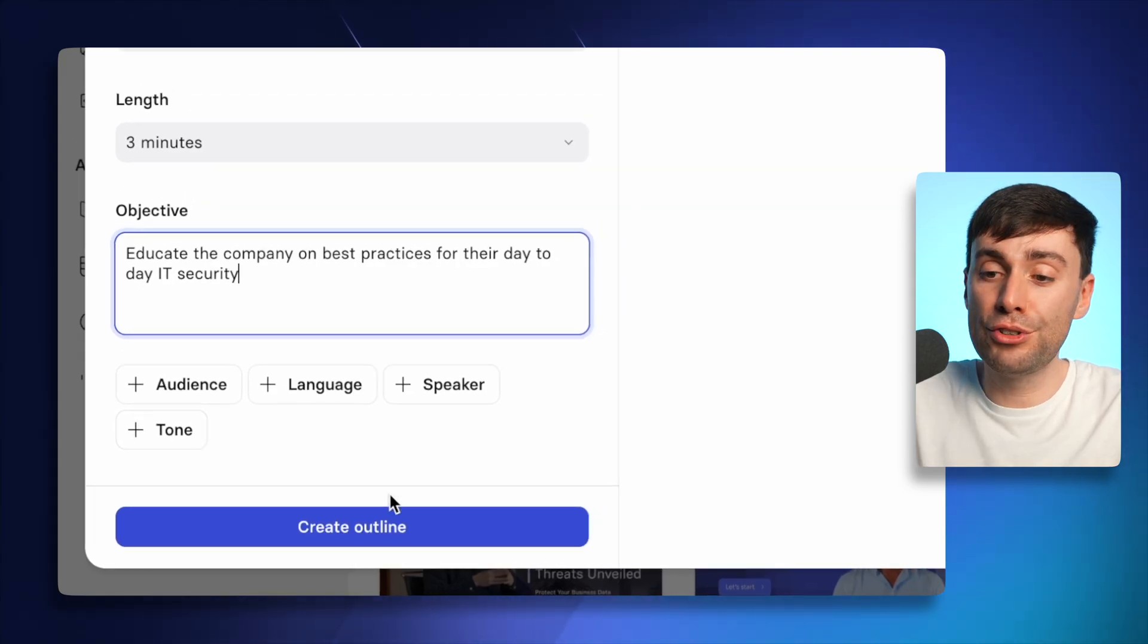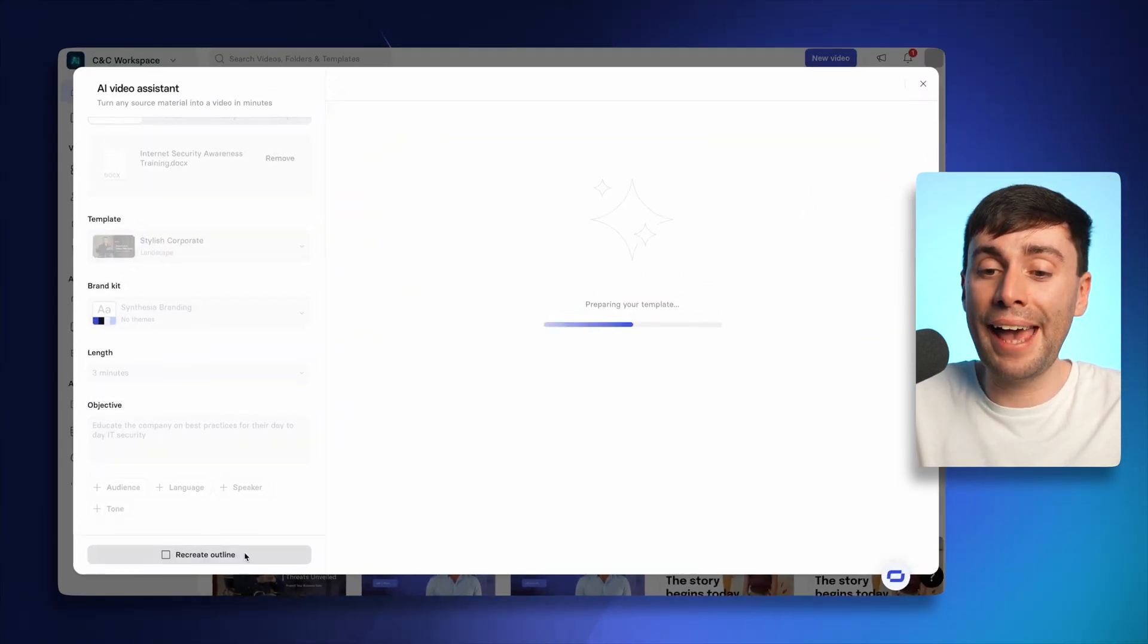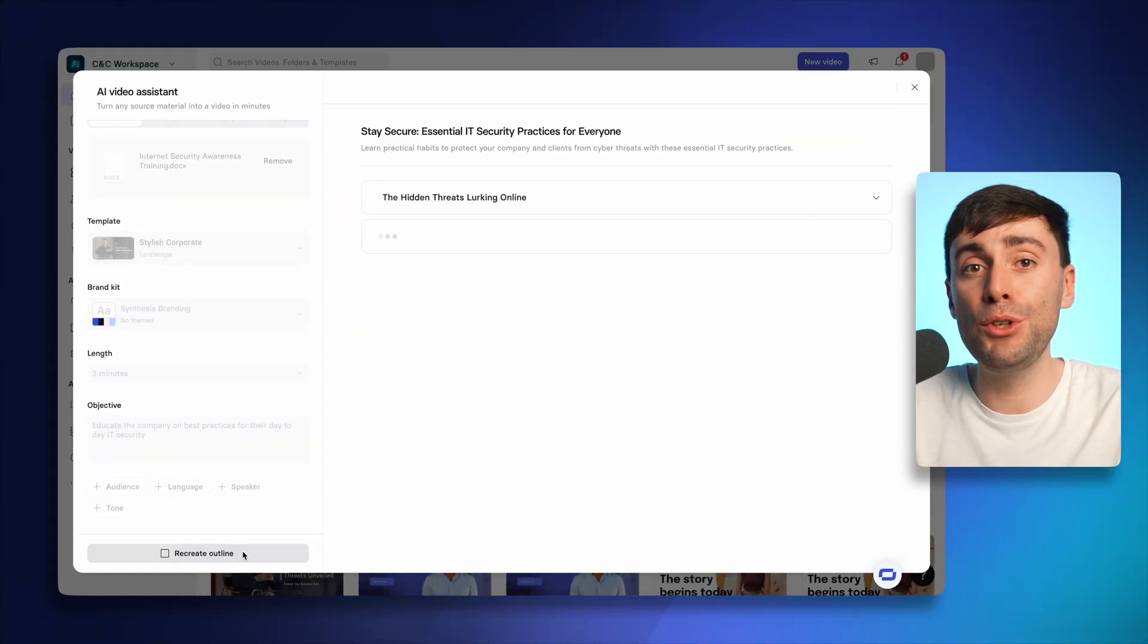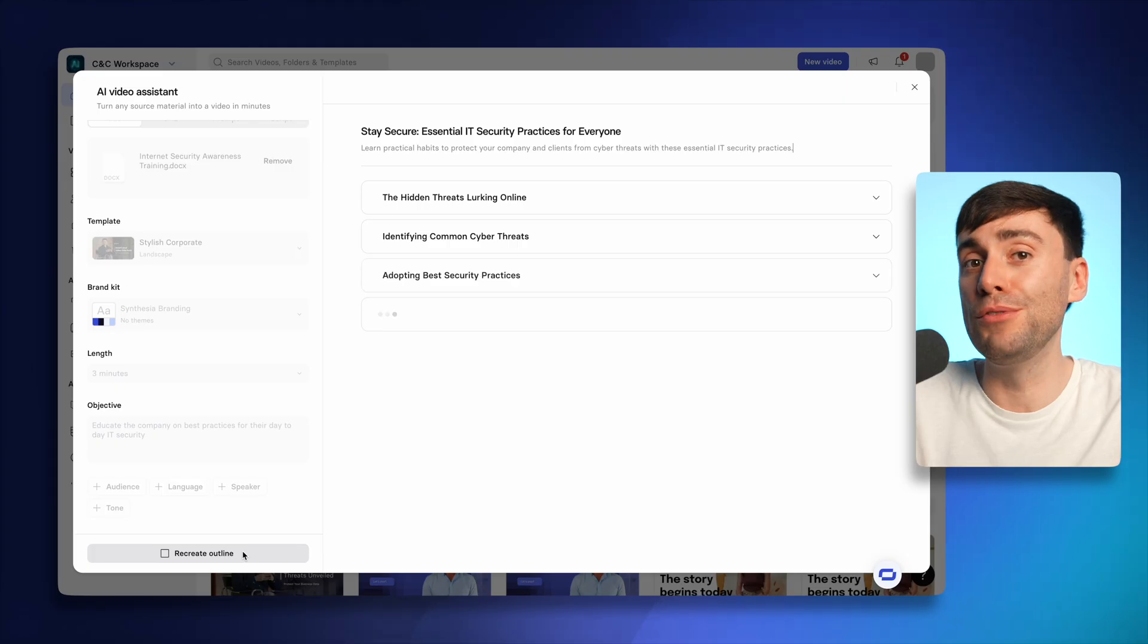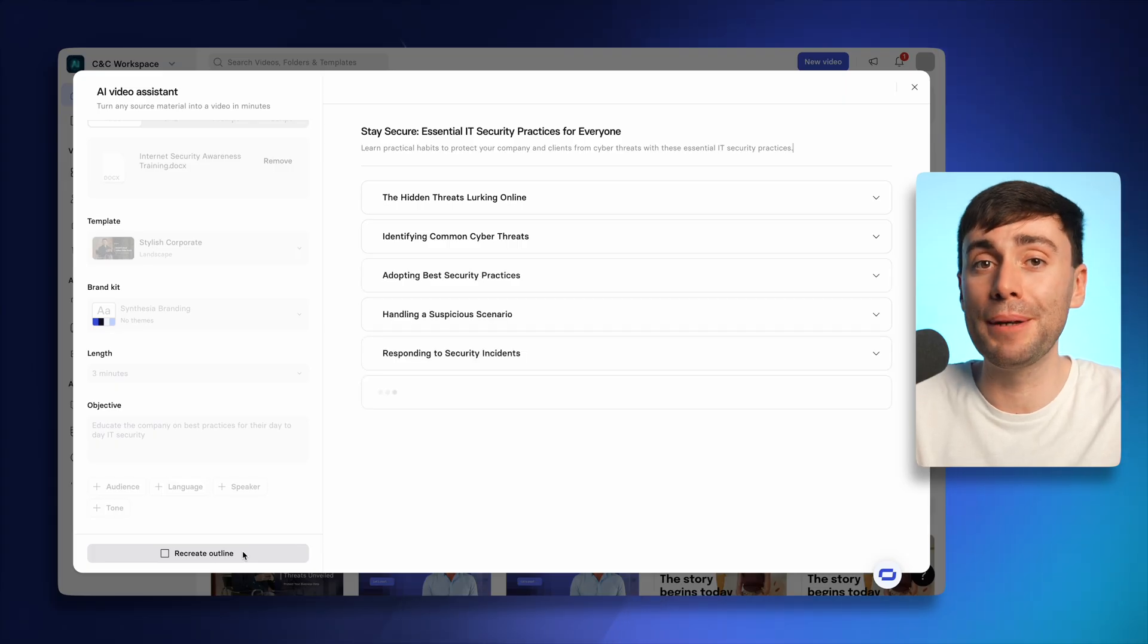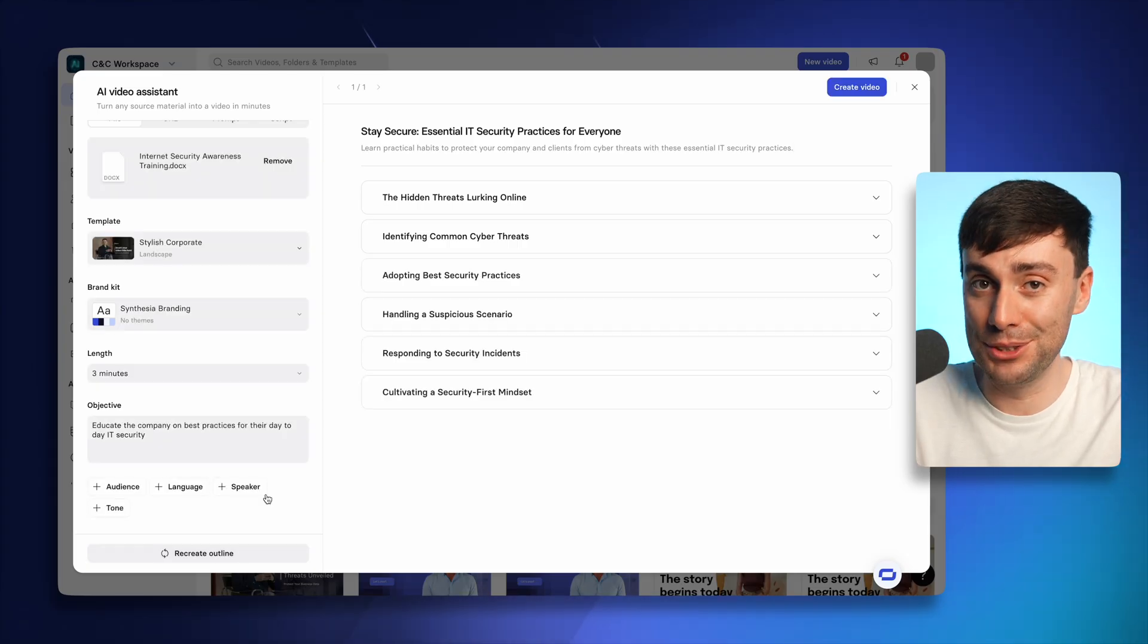Once you're done, hit create outline and the AI will take all of that information and give you a script overview that's been split up into different chapters.